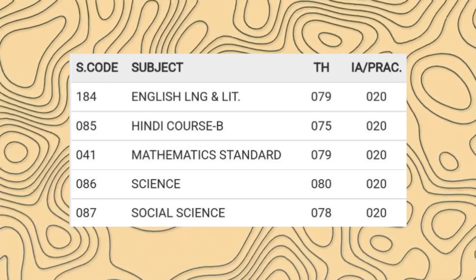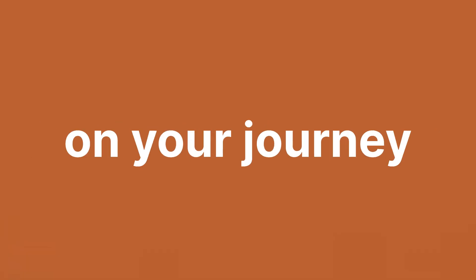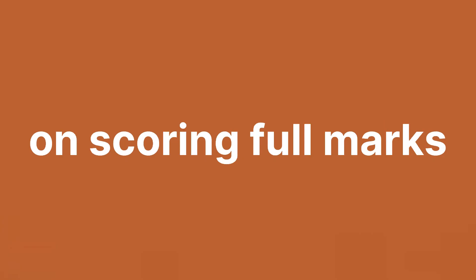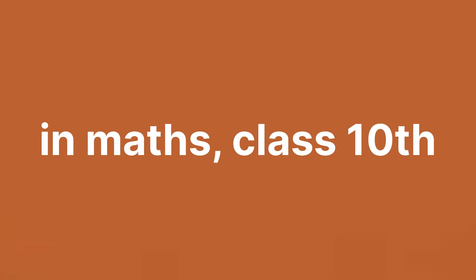I scored 99 in maths last year and that's why I'm the best person to help you on your journey. So I'm not gonna waste your time. Here's a no BS guide on scoring full marks in maths class 10th.